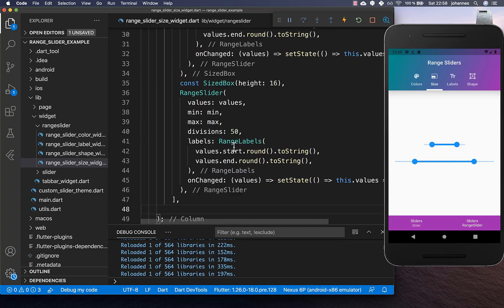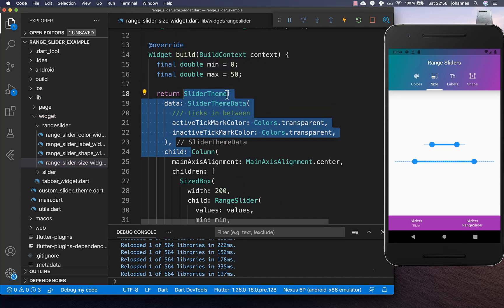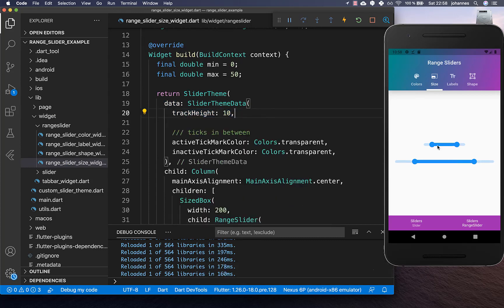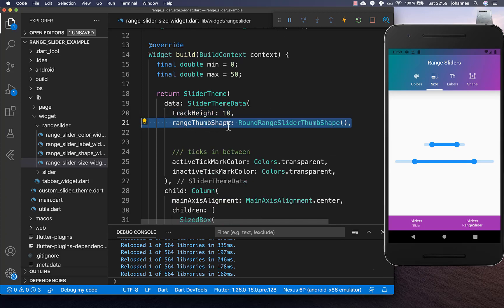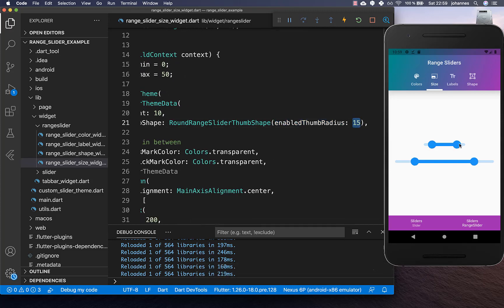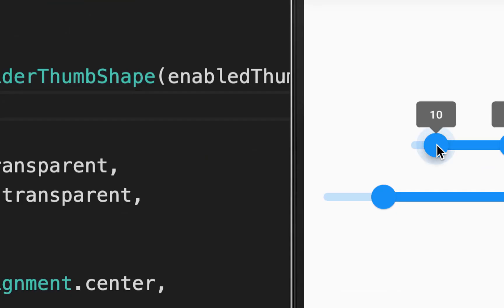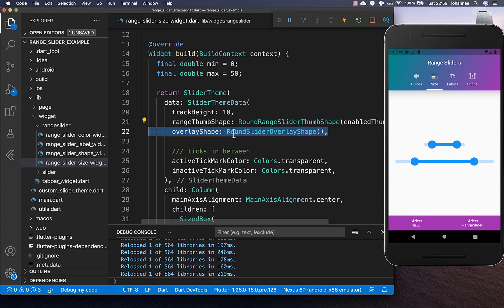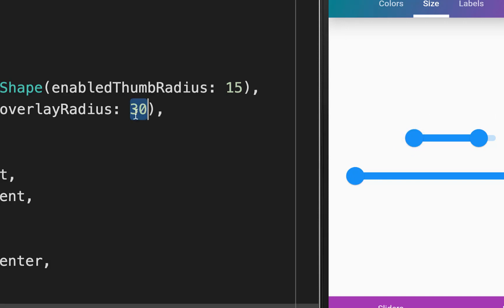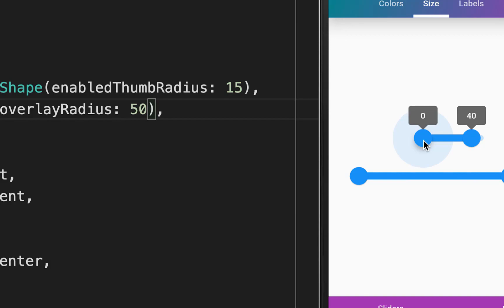You can also change the height of your slider by wrapping it inside a SliderTheme and setting a track height — here set to 10 pixels. To change the thumb size, use the rangeThumbShape property and set the radius, here set to 15, making the thumb bigger on both sides. The overlay shadow when clicking can also be changed using the overlayShape property, setting the radius — here changed from 30 to 50 for a larger shadow.